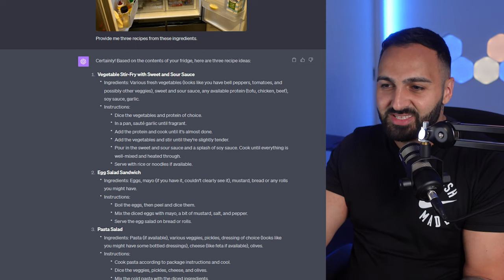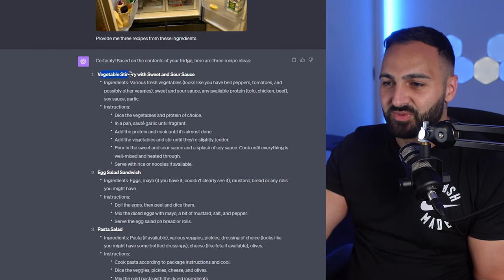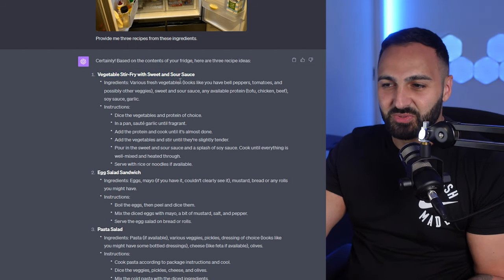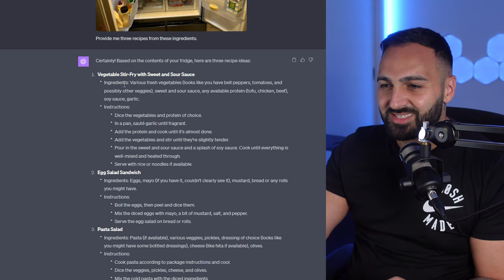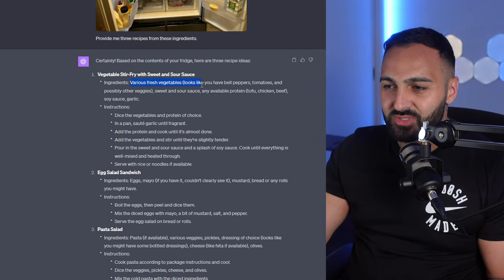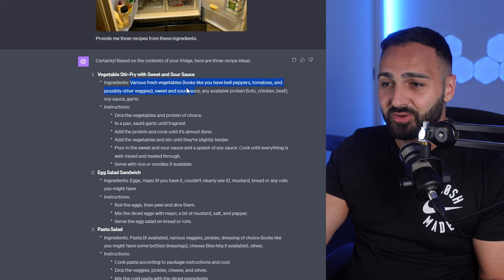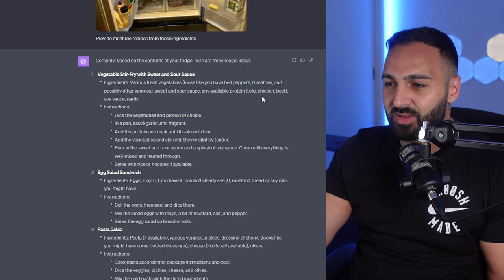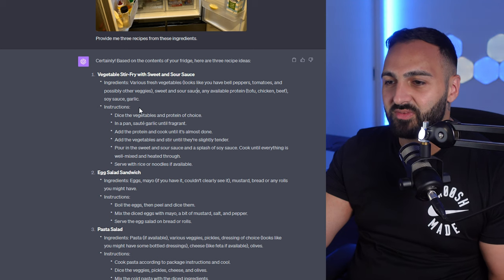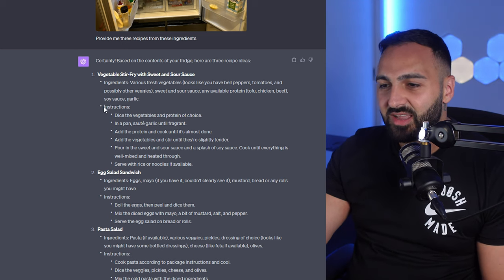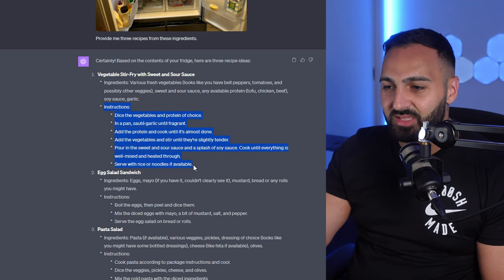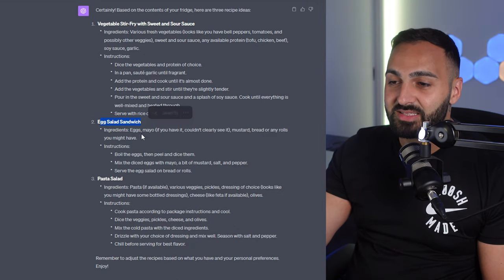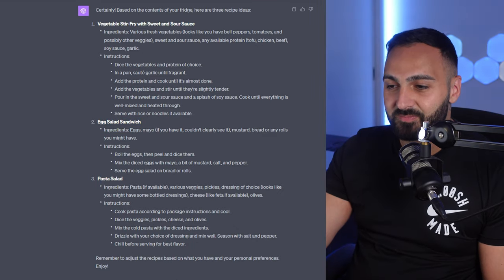The three recipes that it thought of was vegetable stir fry and sweet and sour sauce. Various fresh vegetables looks like you have bell peppers tomatoes and possibly other veggies sweet and sour sauce and available protein tofu chicken beef soy sauce and garlic and it gives you instructions as well on how to make the actual dish and the other one was egg salad sandwich and a pasta salad.